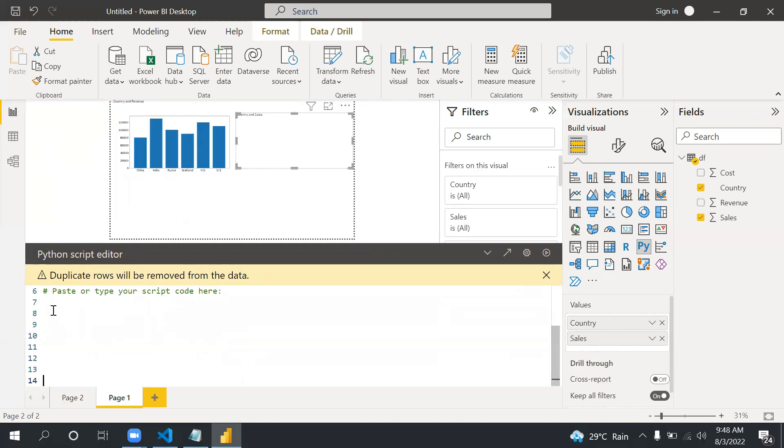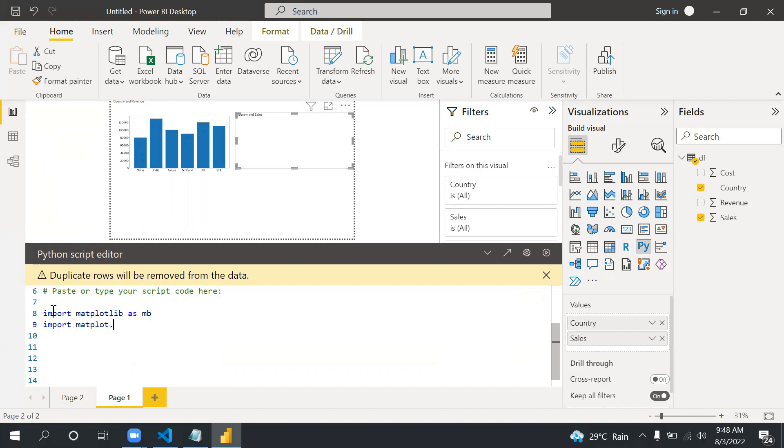I'll click on it and click on this button to write the code. Again I'm going to write the code. Import matplotlib as mb and import matplotlib.pyplot as plt.